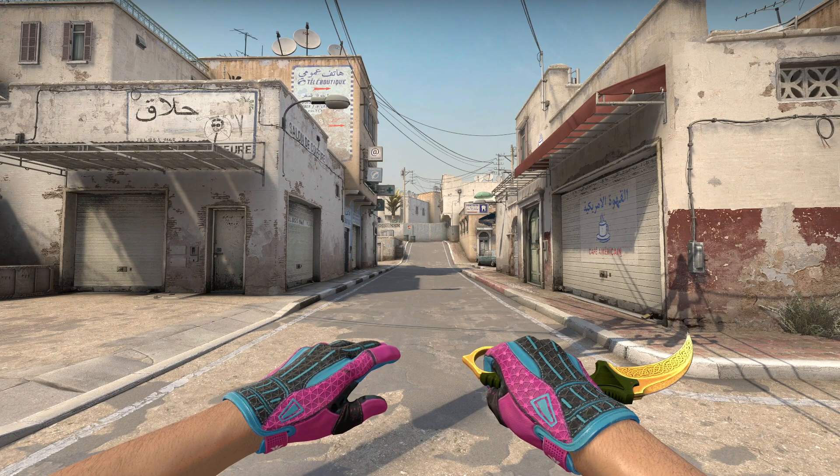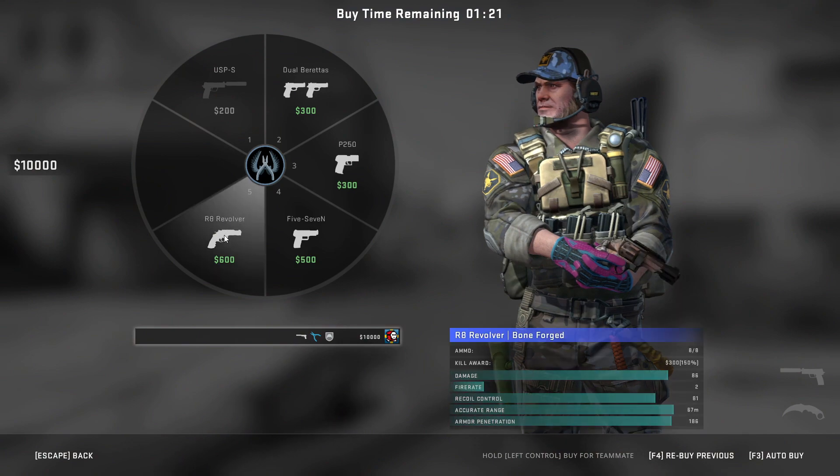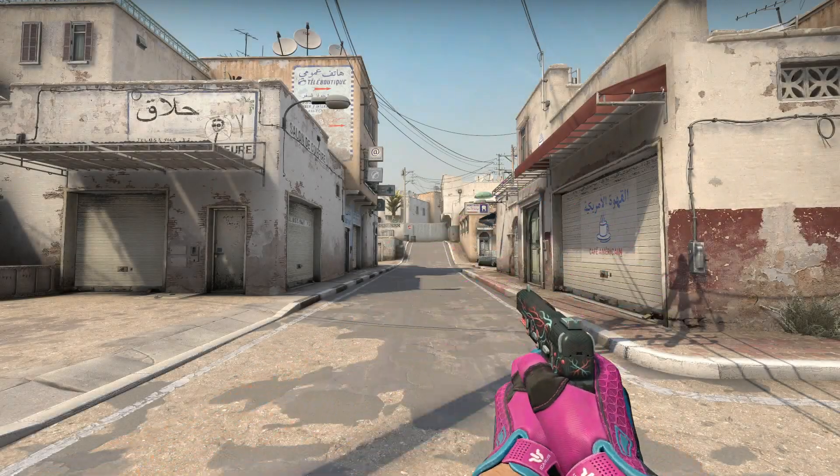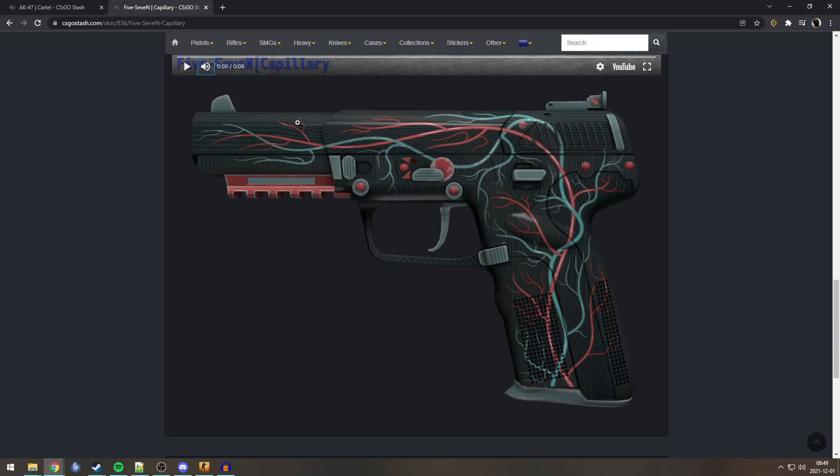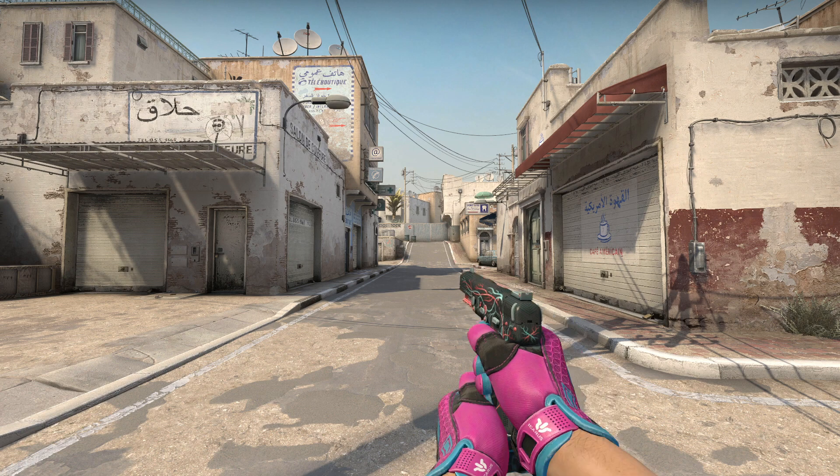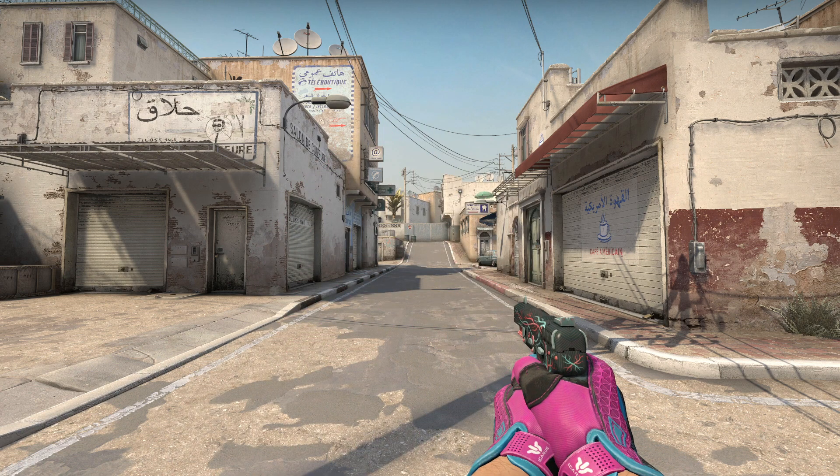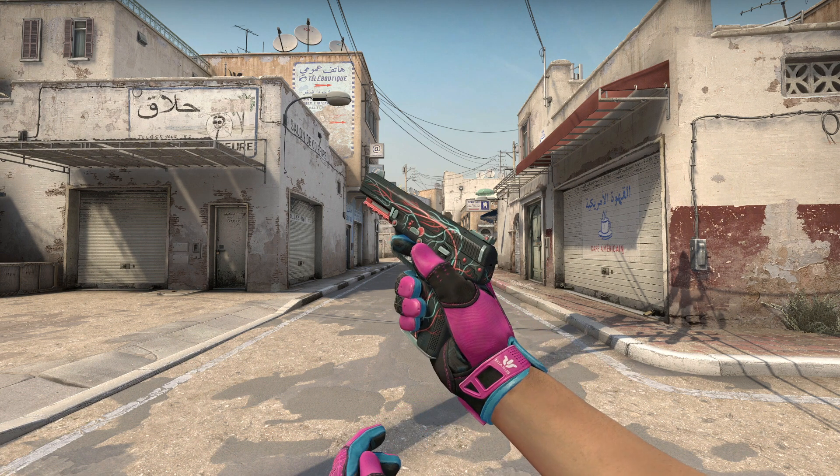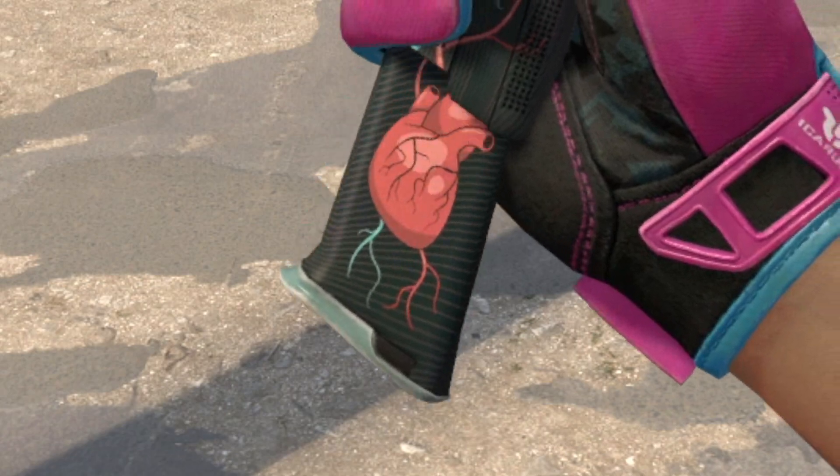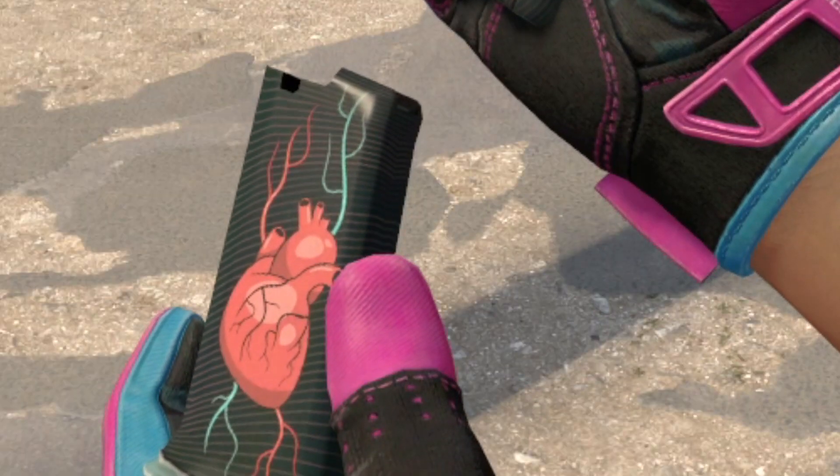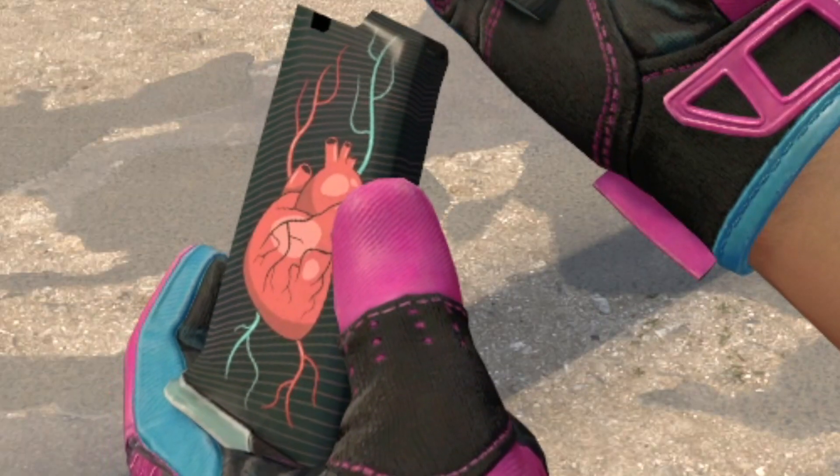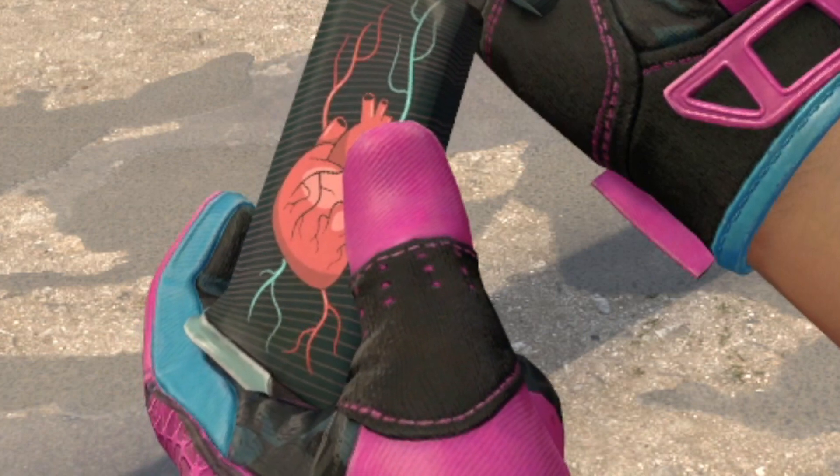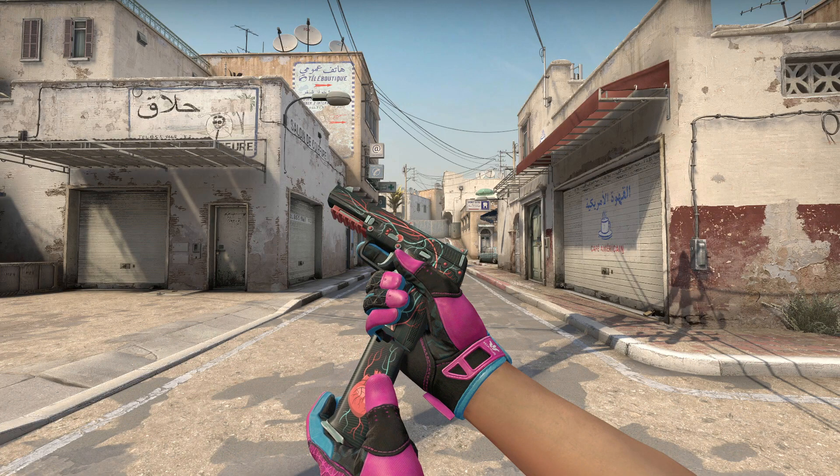Next Easter egg is also in-game. It is on the CT side. You have the 5-7 Capillary. Now, you might think that it's a weird skin because it's got all these veins. But they don't connect to anything. Well, that's not completely true. Because when you reload, you can see very briefly that there is something on the magazine. Now, I've slowed it down. And you can see on the mag, there is a heart. A human heart. There we go. You can see. Human heart. Cartoon. Very scary. And that's what's connecting the veins. Wow. What a fucking Easter egg.